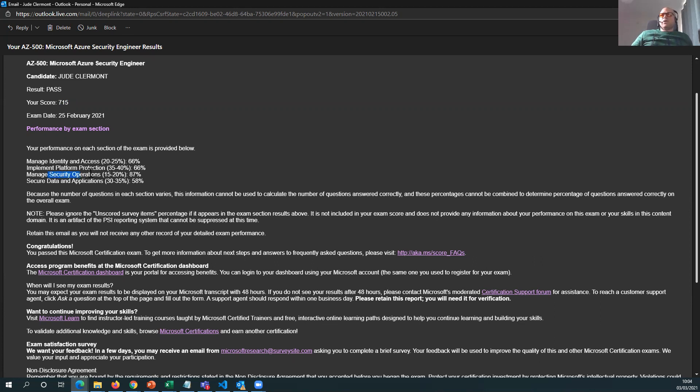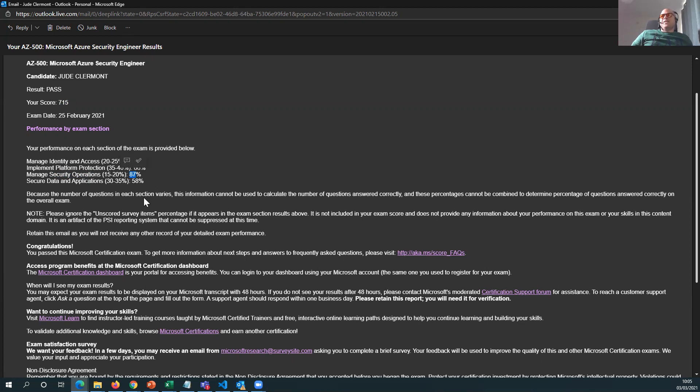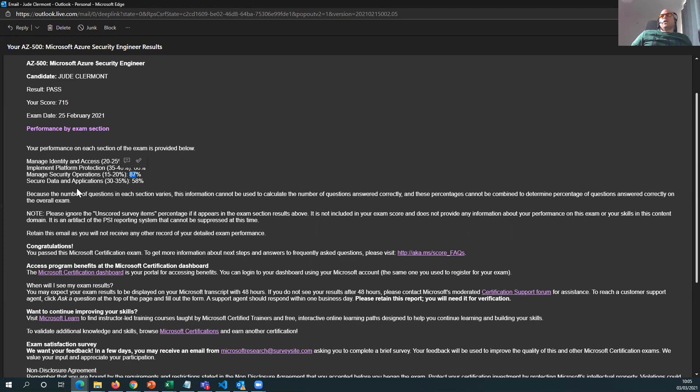Managed security operations - I guess that's the Azure Security Center it's talking about, which I'm in love with. 87% as it reflects my true commitment to that product. Security data and applications - again, it's like NSG rules, VNets, that sort of thing. Those are the things that I saw on the exam itself.